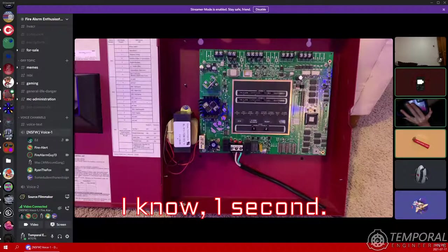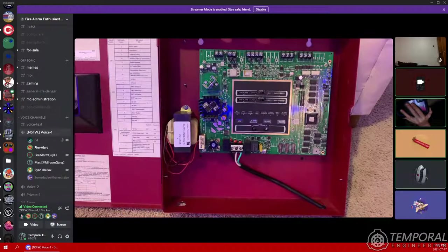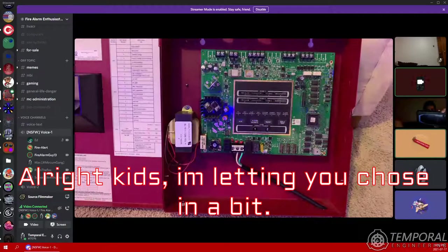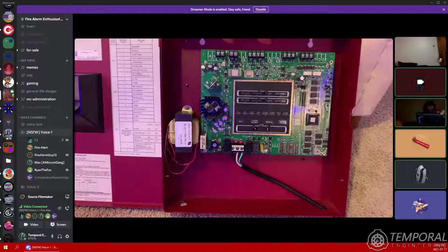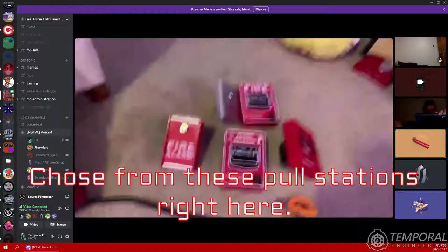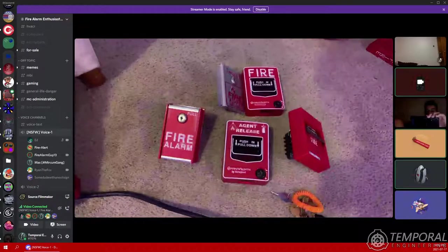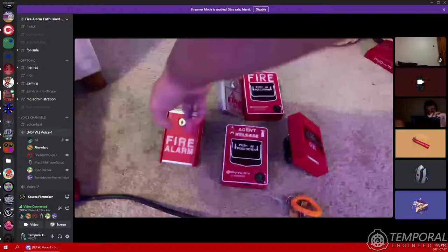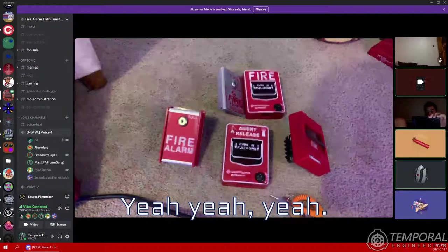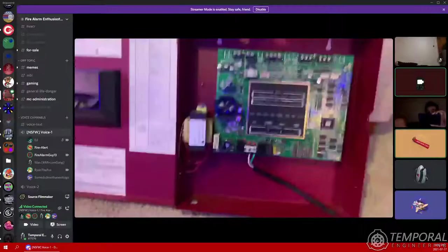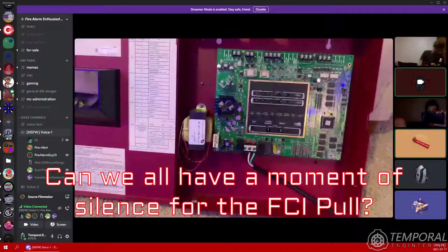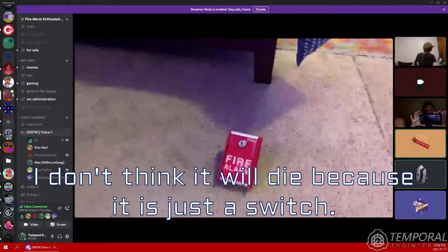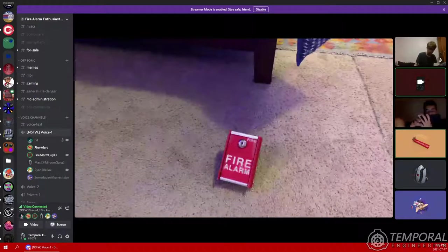Okay, it will not hurt the pull station, I know. Alright kids, I'm letting you choose. Choose from these pull stations right here. One on the very left, FCI MS-6. Yeah, yeah, yeah. Can we all have like a moment of silence for the FCI pull? Let me put it right here. It might die. I don't think it'll die because it's just a switch.